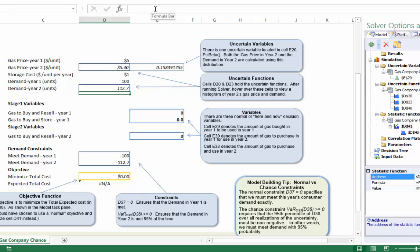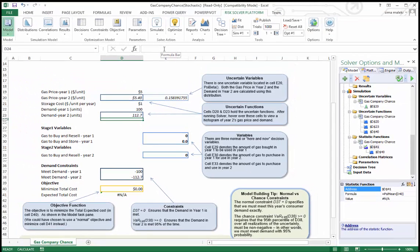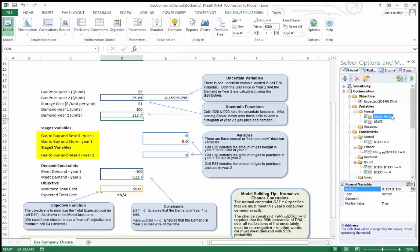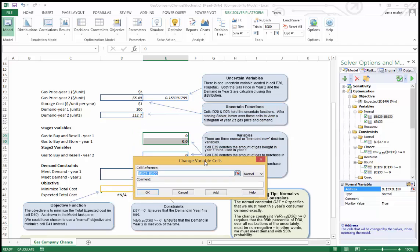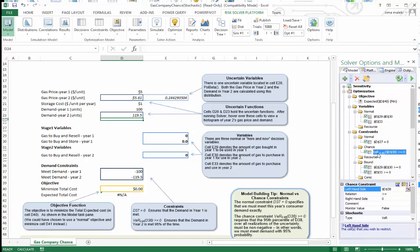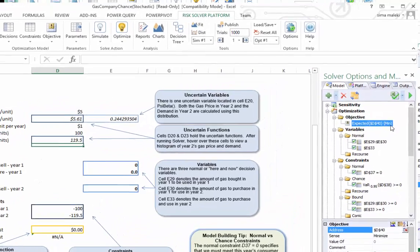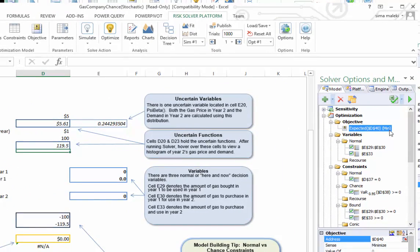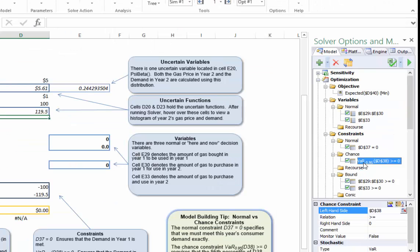In the first year, the gas company buys gas from vendors, delivers some to its customers right away and puts the rest in storage for next year. The following year, the company can supply from storage or buy from the vendors. The decision variables are how much gas to purchase and resell in year one, how much gas to purchase and store from year one to year two, and how much gas to purchase and resell in year two. Here we have something new, the value at risk constraint that is built into the risk solver platform or analytic solver platform.